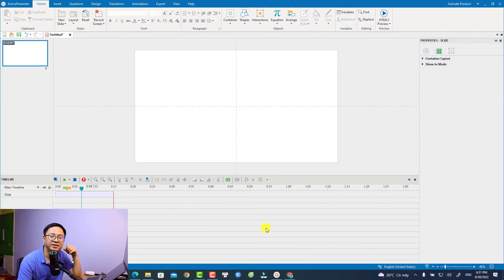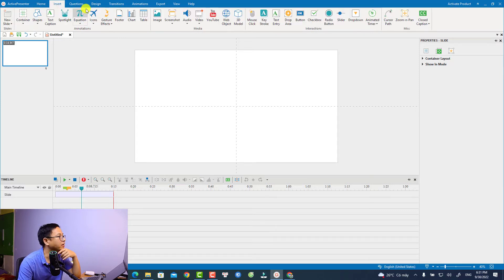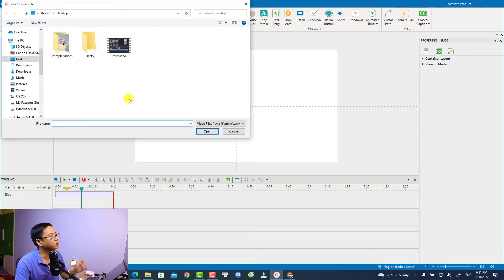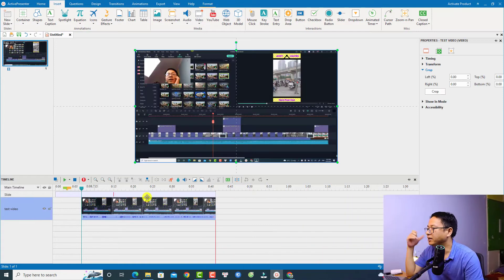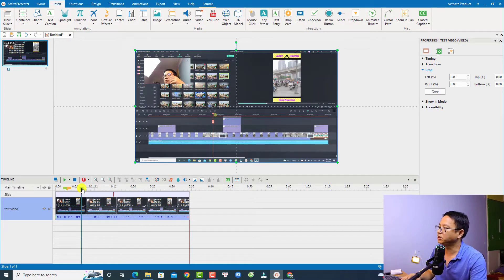So this is inside ActivePresenter 9. We need to import a video first. To do that, click the Insert tab right here, then select Video and From File. I'm going to use this test video — just click Open. Here's the video.